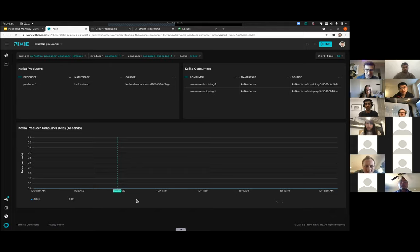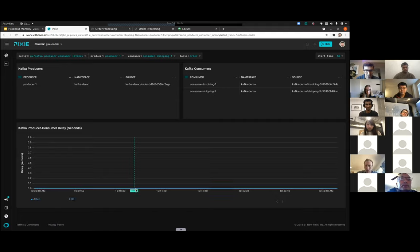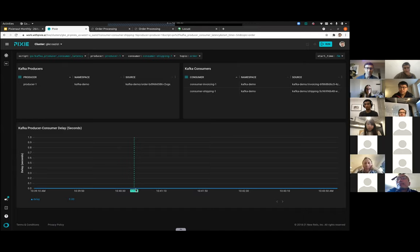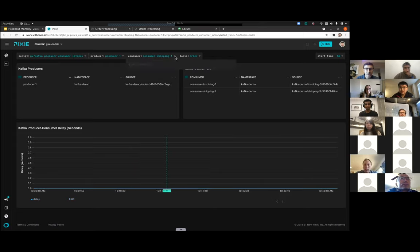Looking at the result, it doesn't look all that interesting — there's a blue line at the bottom. What this is telling us is that the lag is zero the entire time. This is good news: it means as soon as the producer made an order and pushed it into Kafka, the shipping consumer was able to fetch it immediately and start working on it. Everything is healthy with our Kafka setup for the shipping service.